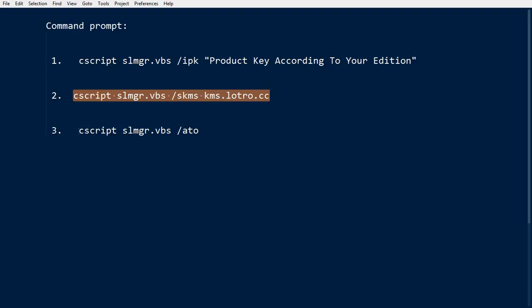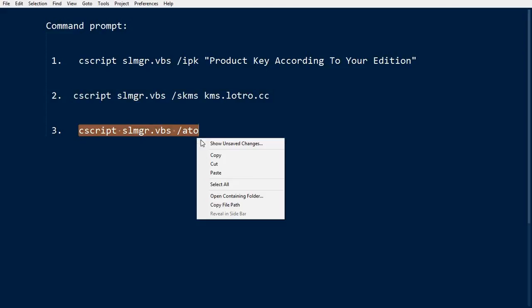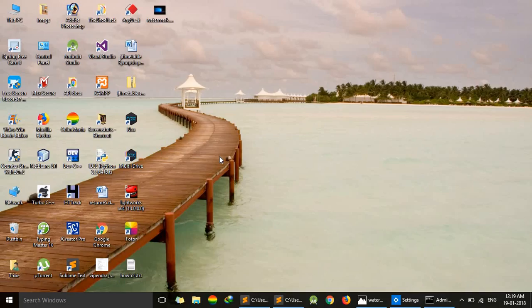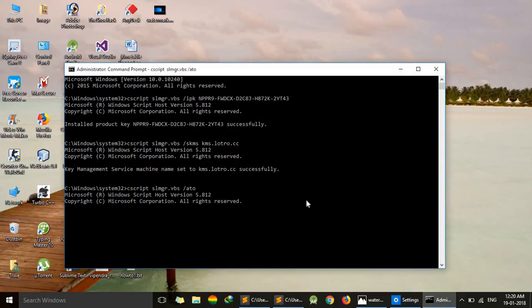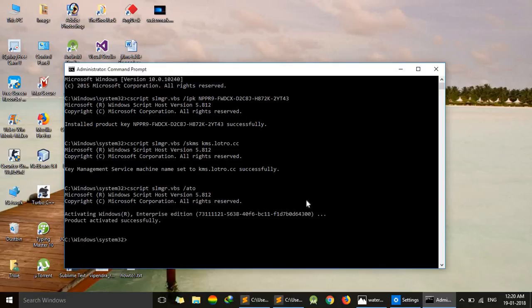Now just copy this one and just paste it, and wait for the message, successful message. Yes, here we are seeing product activated successfully.